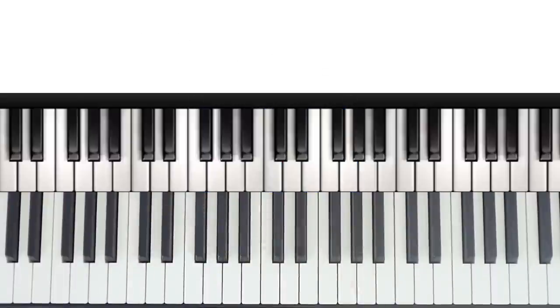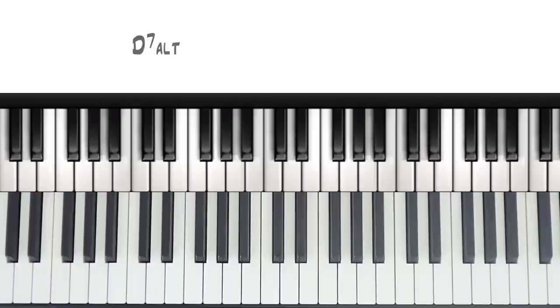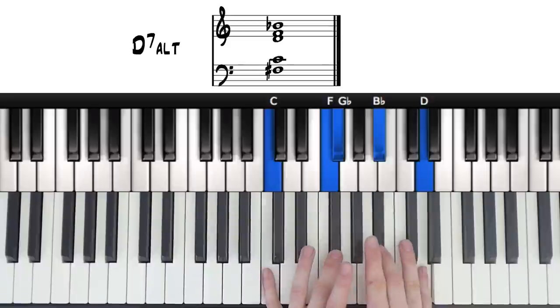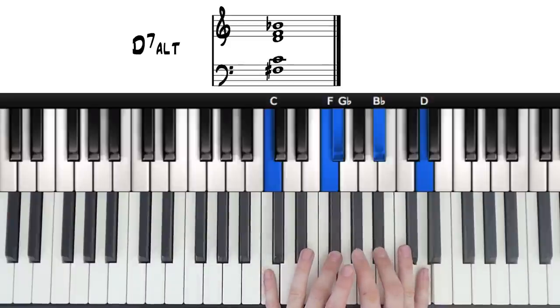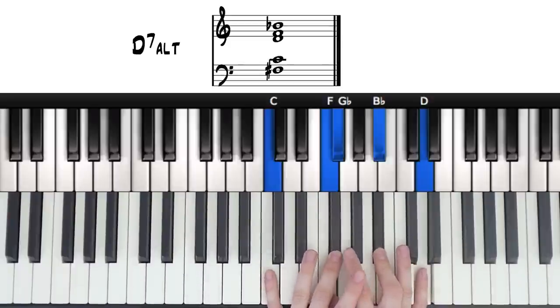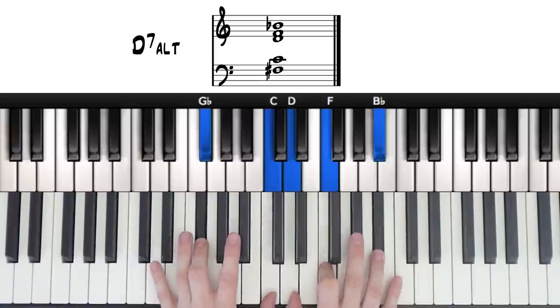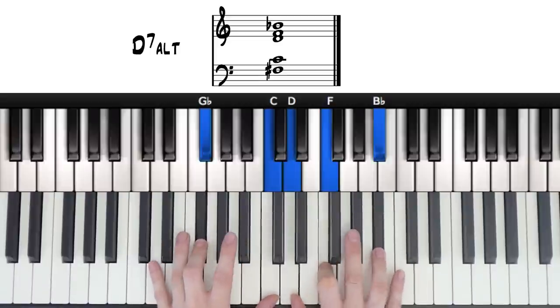And moving on to our last chord, an altered dominant. Now this is a much more complex chord, but you can basically replace any dominant 7 chord with it. This is how it sounds. Or like this. It's exactly the same chord.